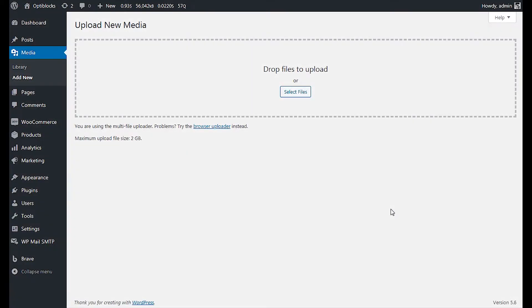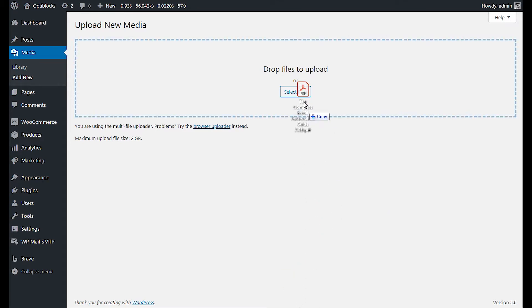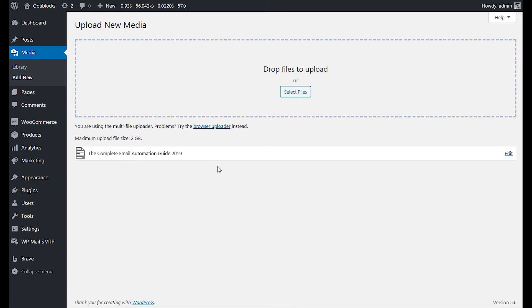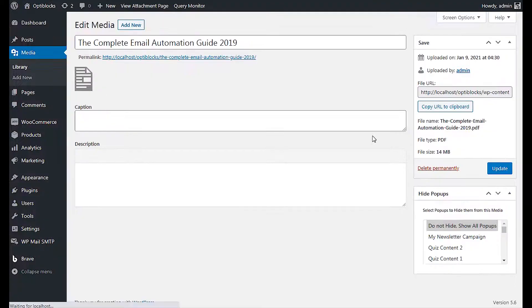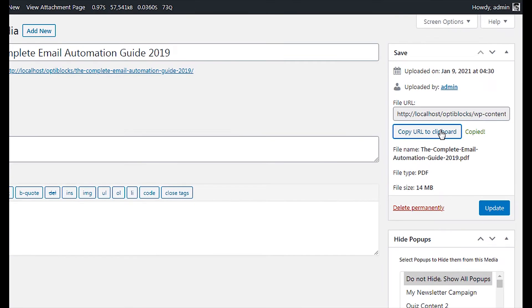Let's see how you can automatically trigger the download on visitors end. First, upload the file to your media library. Then copy the uploaded file link.